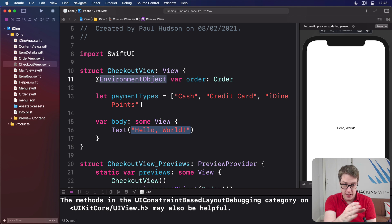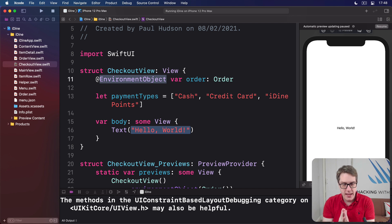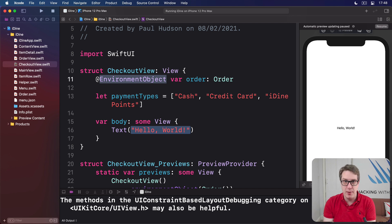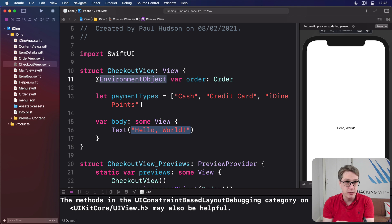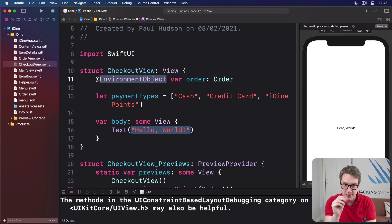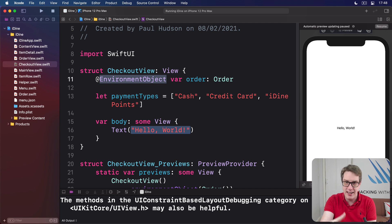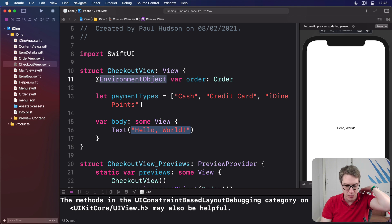@EnvironmentObject, @StateObject, @State. And it works similarly to environment object in that if that value changes somehow, it will refresh our UI to reflect that change. But designed for simple local values only: boolean, strings, integers, doubles, arrays of strings, and so forth.